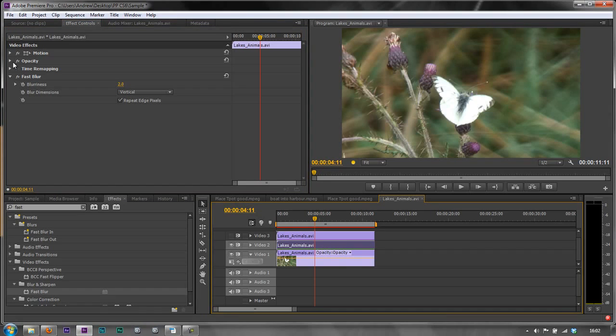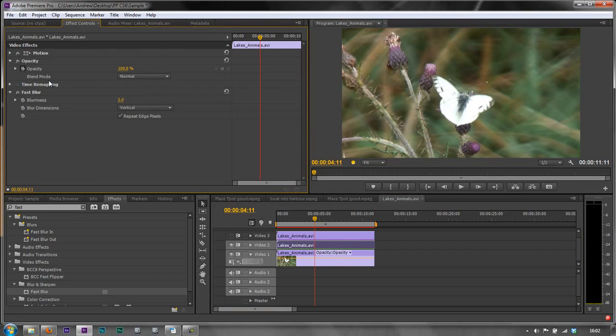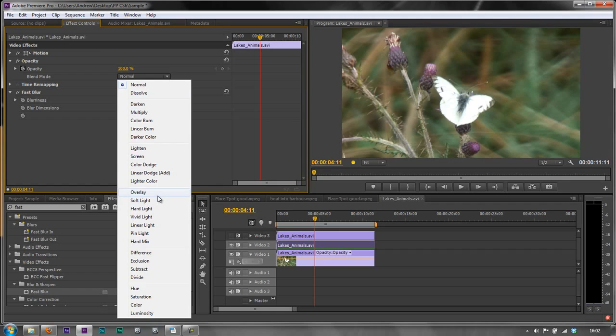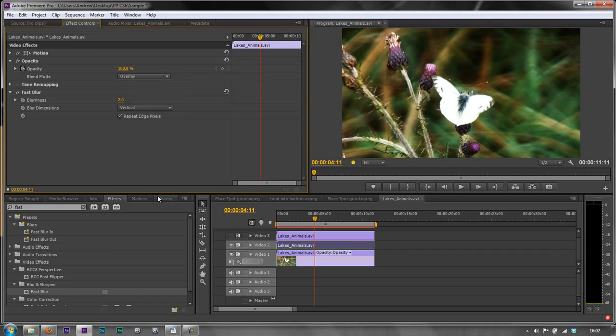Then we go to the opacity dropdown and go to the blend modes. You can choose for this particular one either multiply or overlay. What we're trying to do is create this depth of color. So I'm going to choose overlay to start off with, and instantly you can see how much deeper the colors are.